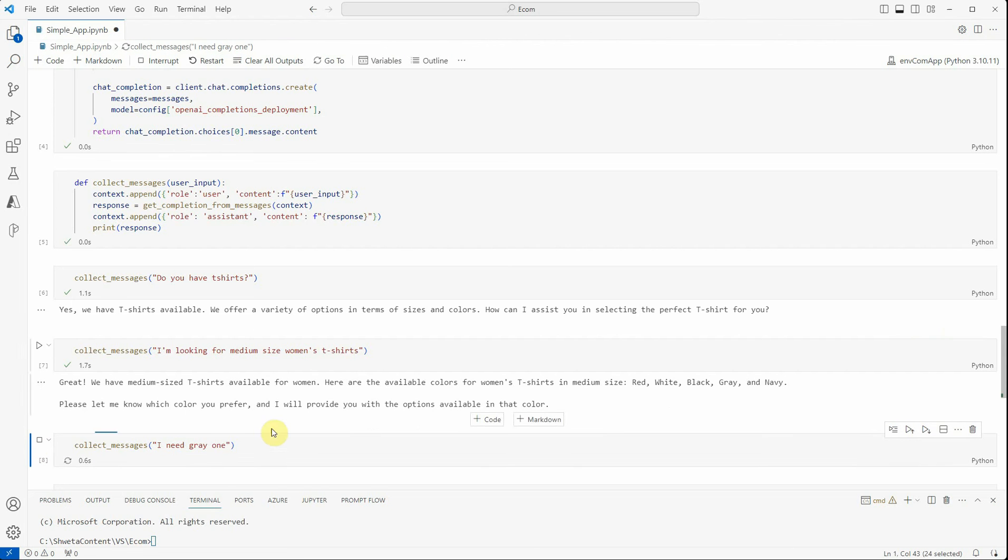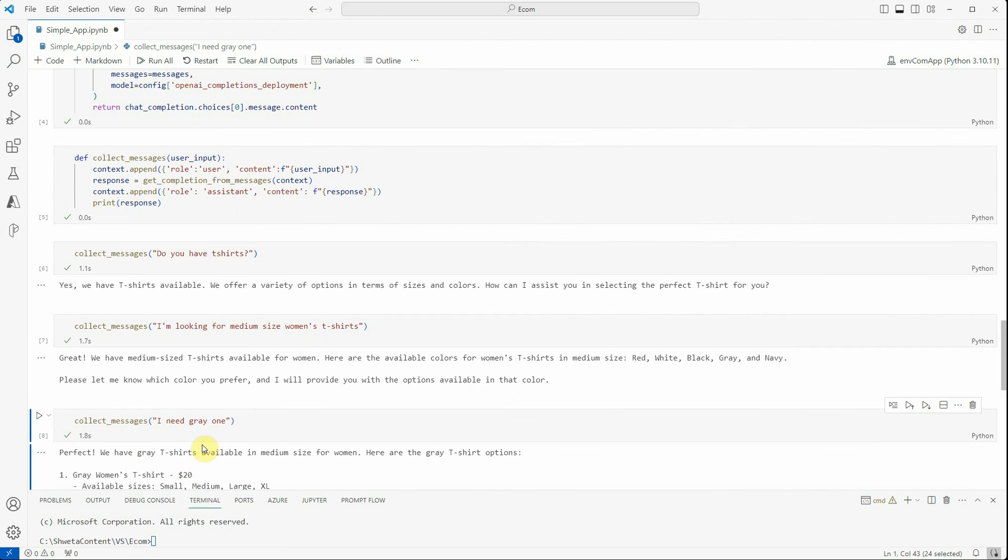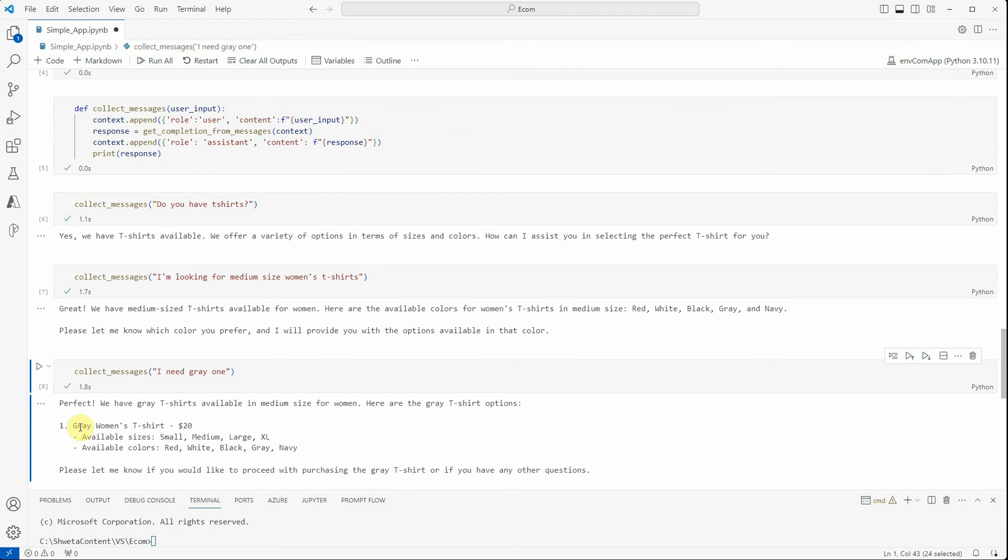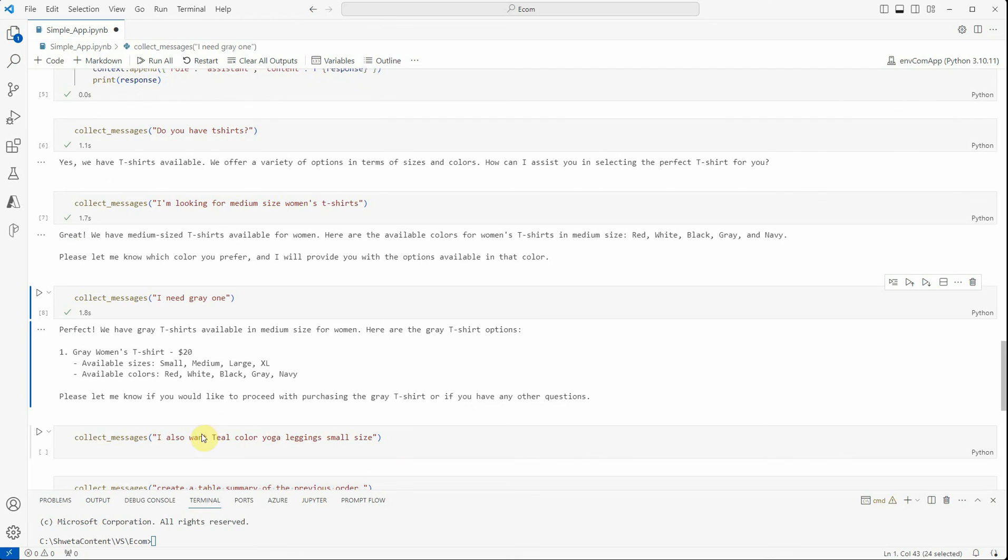Then user said 'I need gray one.' Let's see what it will say. 'Perfect, we have gray t-shirts available in medium sizes for women. Here are the options. Please let me know if you would like to proceed with purchasing the gray t-shirt or if you have any other questions.'